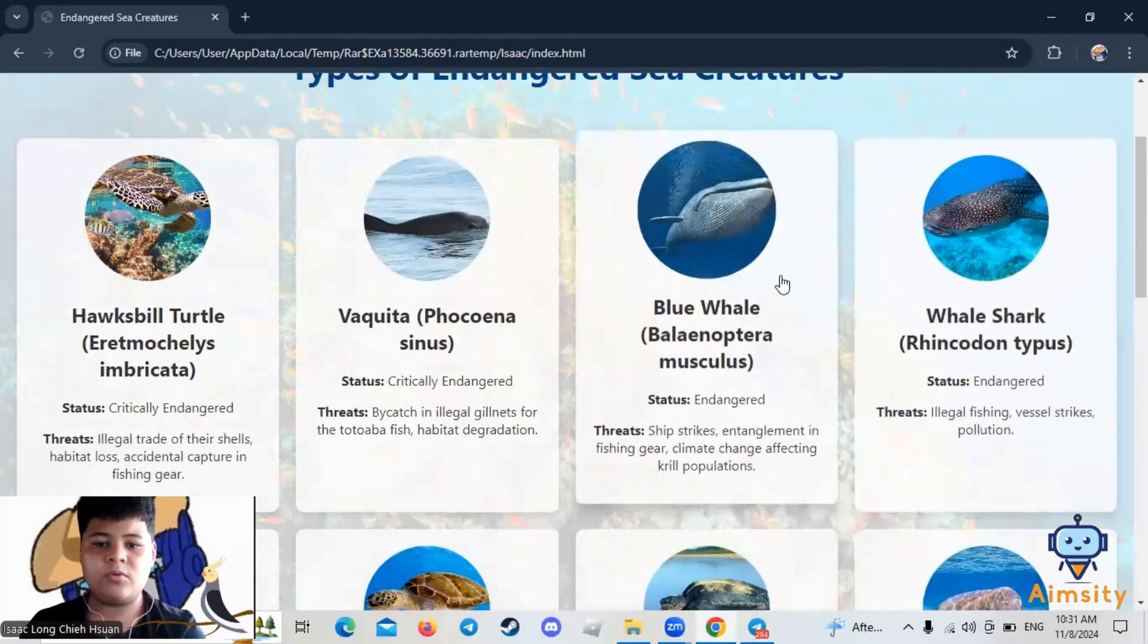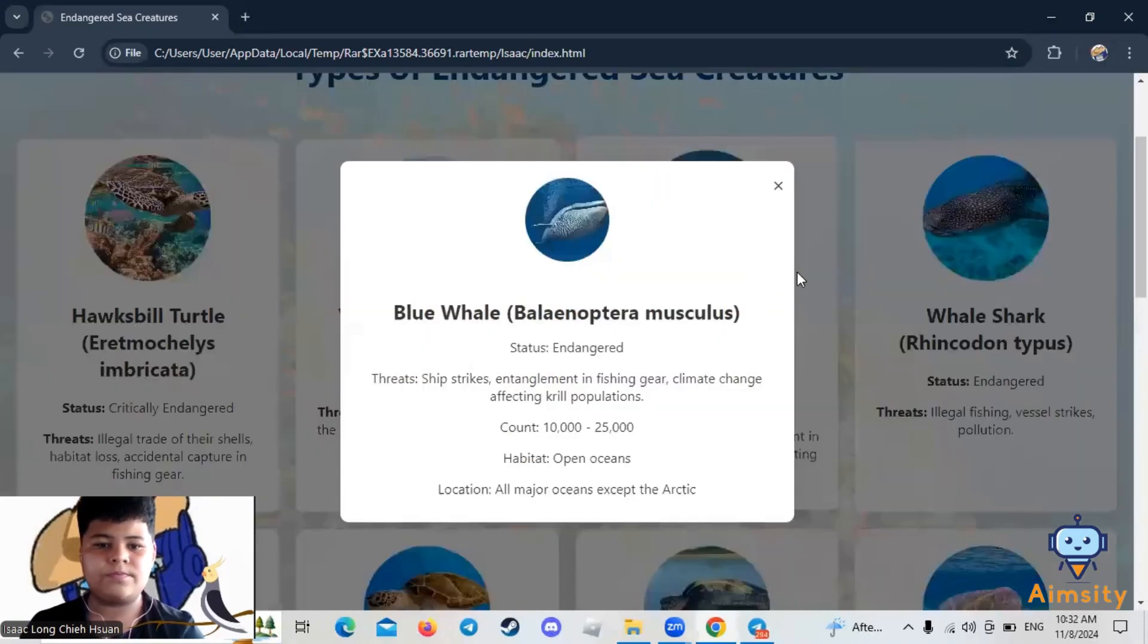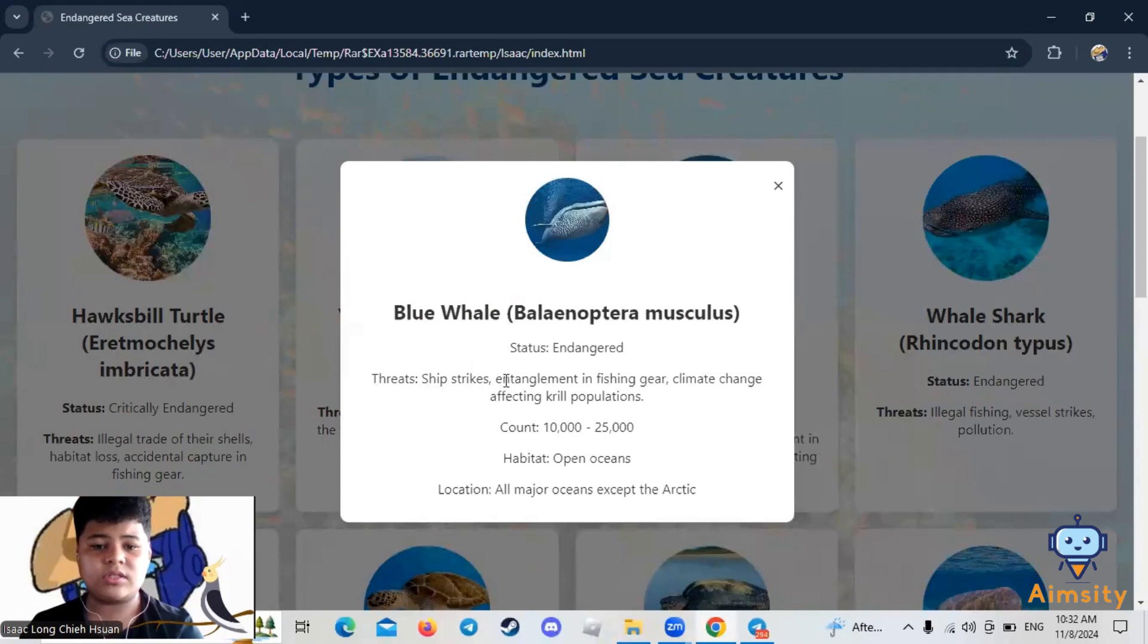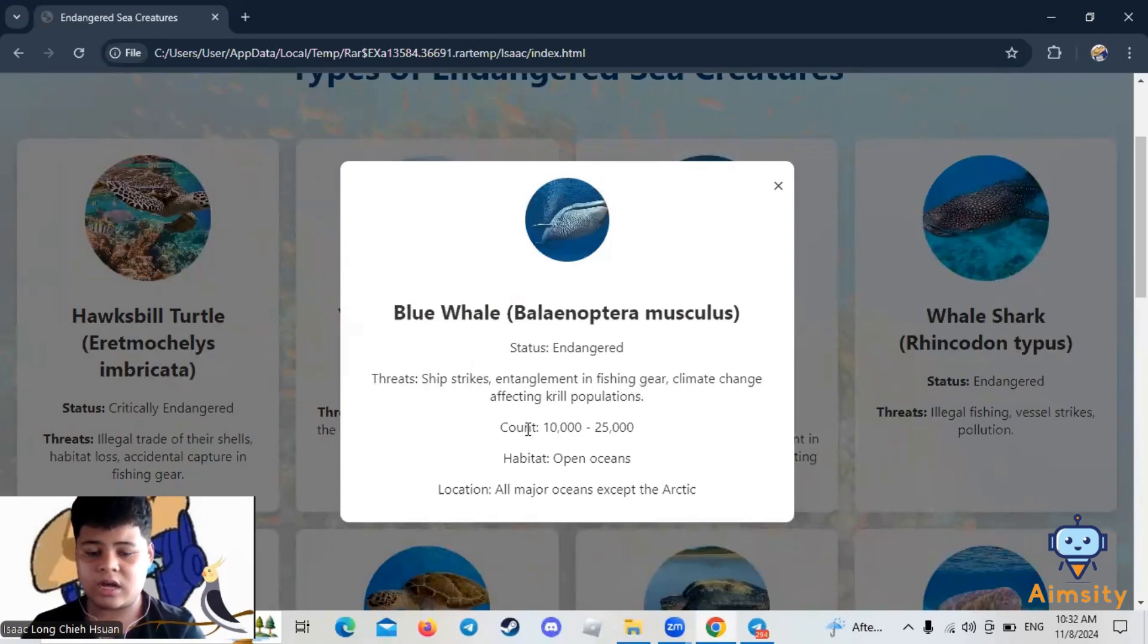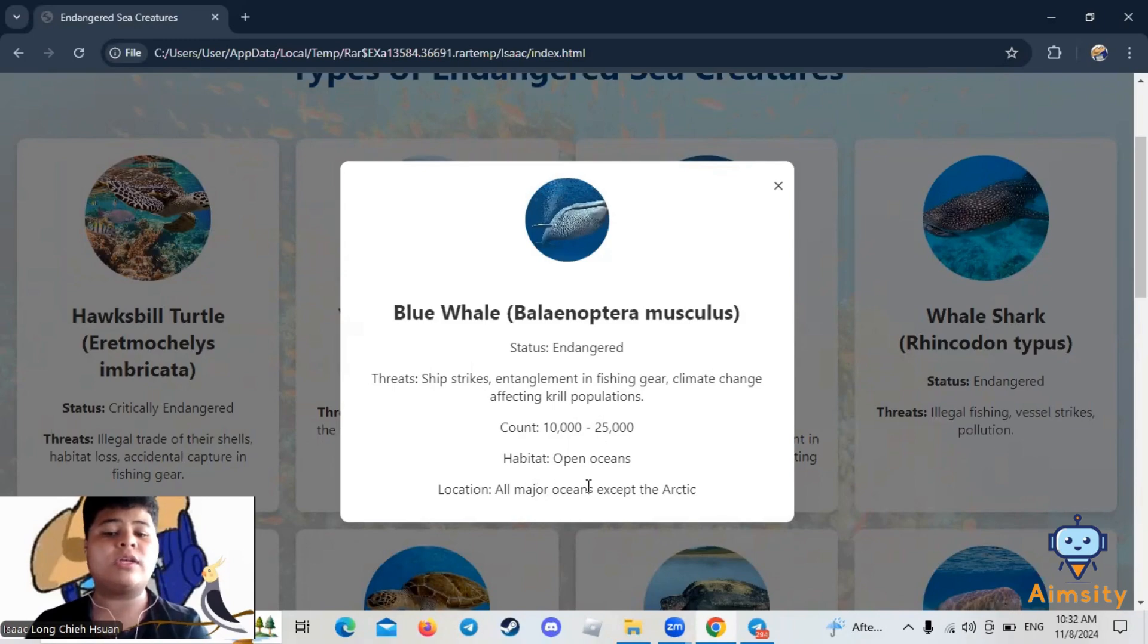Let's start with the Blue Whale, also known as Balaenoptera musculus. Status: Endangered. Threats: ship strikes, entanglement in fishing gear, climate change affecting krill population. Count: 10,000 to 25,000. Habitat: open oceans. Location: all major oceans except the Arctic.